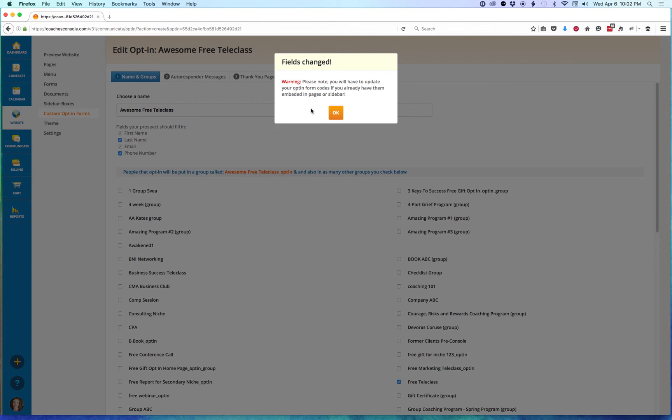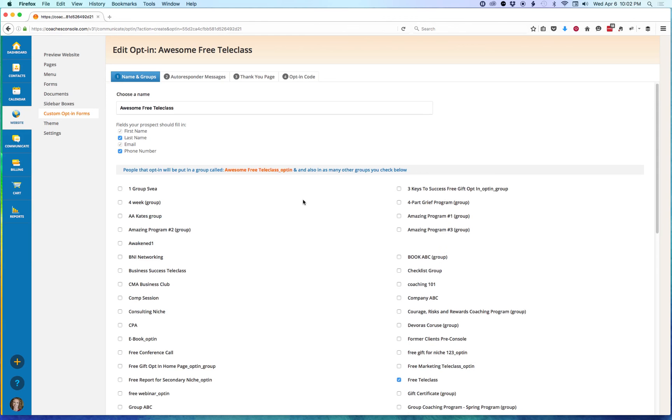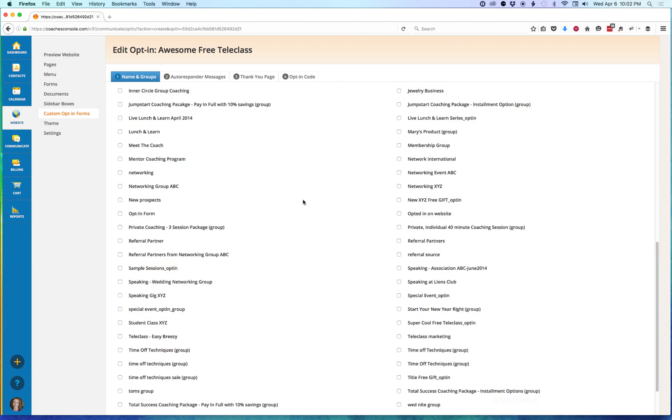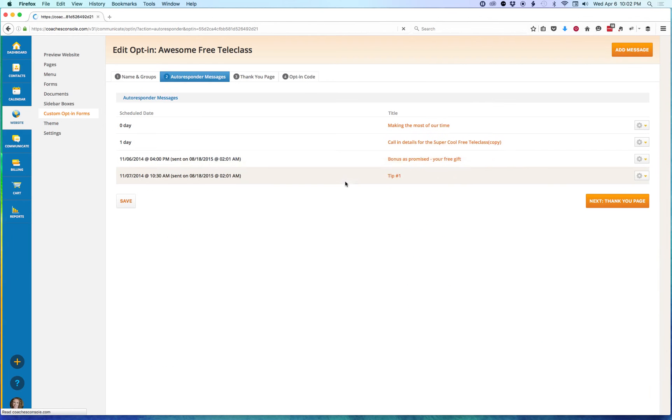What it's telling us is that because we're adding that extra optional field, we're going to need to go back and update these opt-in codes if you've already put them on a sidebar or embedded them in a page. Go ahead and click on OK, and then you'll scroll down and click on Next, and then let's pop over to the Opt-in Code tab.